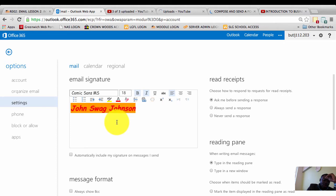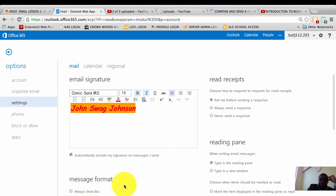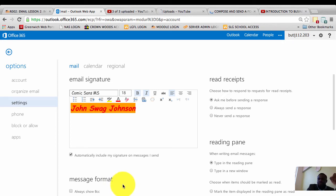Once I'm done, I will check this box here which says 'automatically include my signature on messages I send' and click on save to save my email signature.